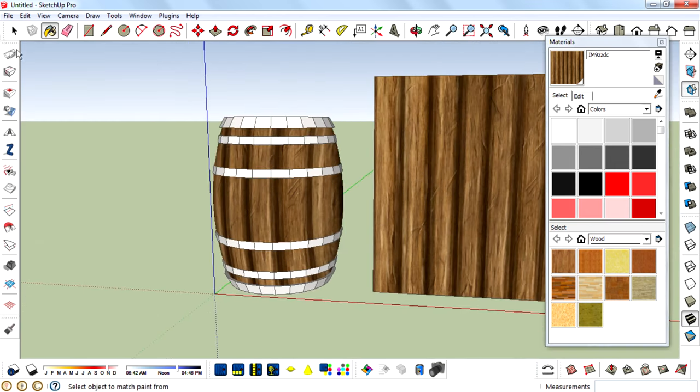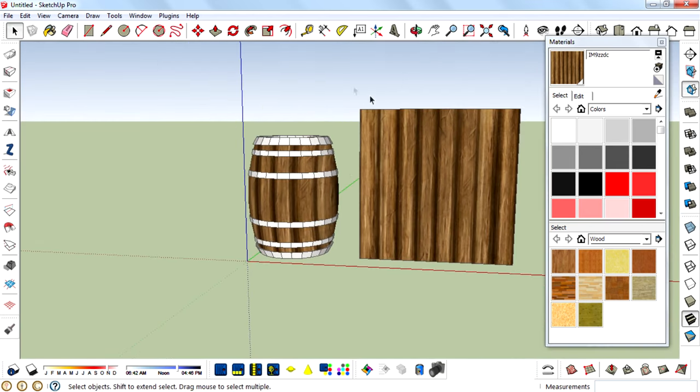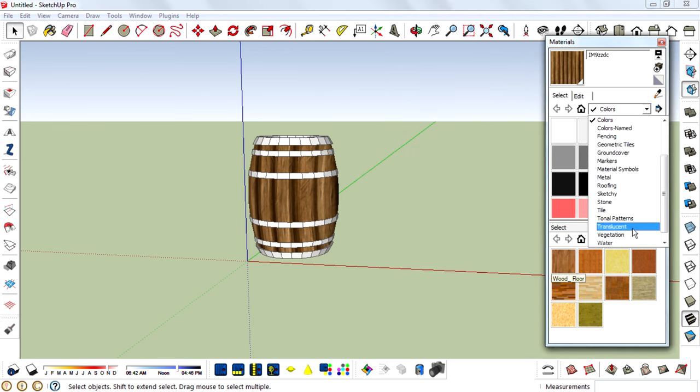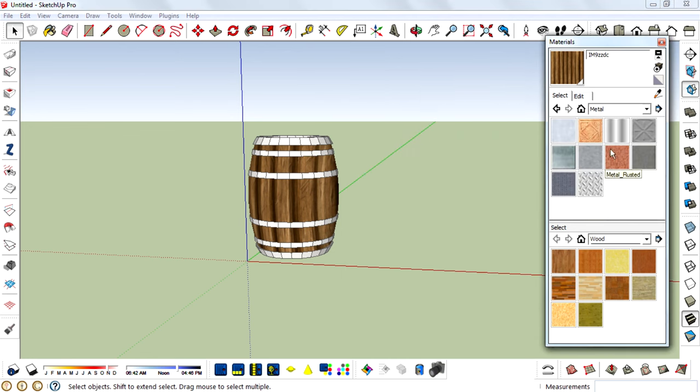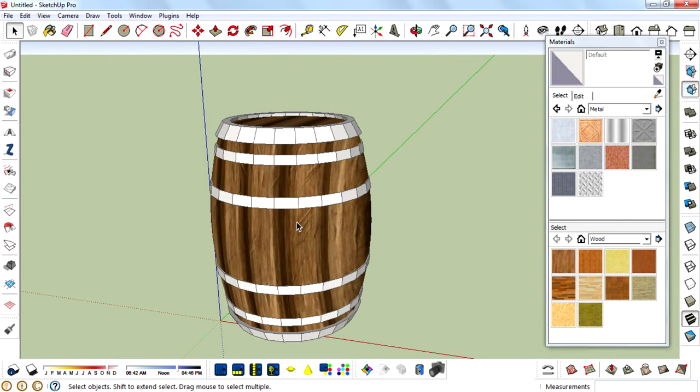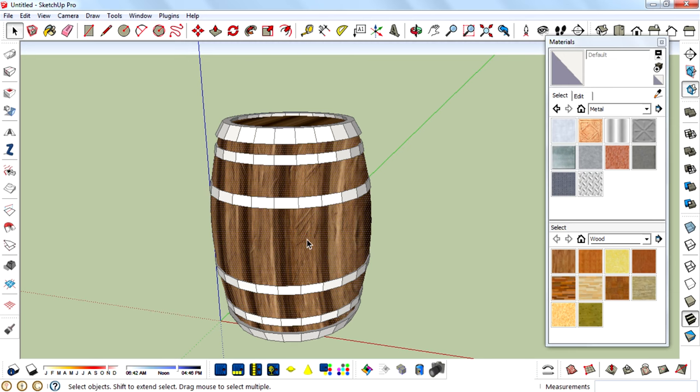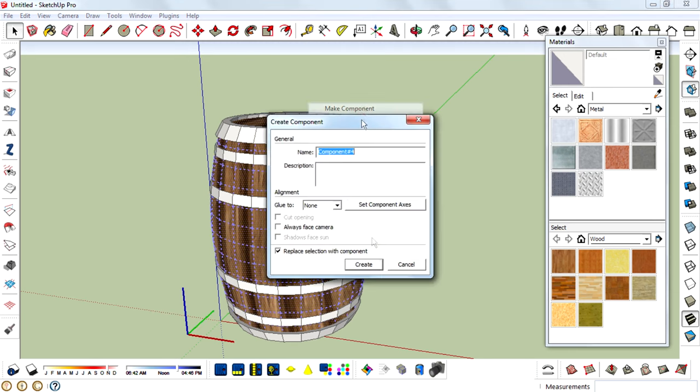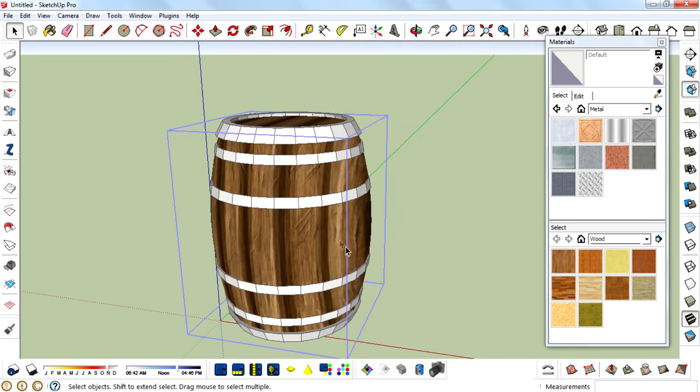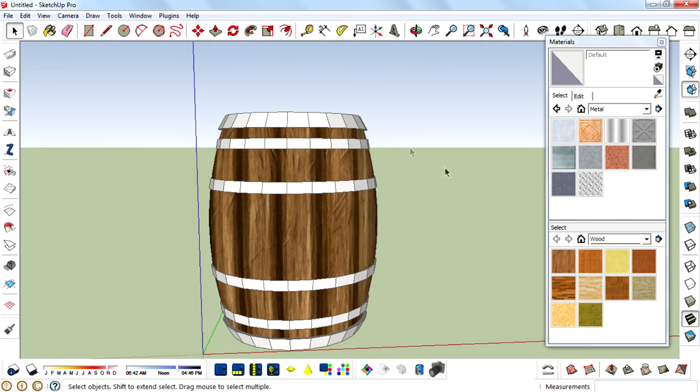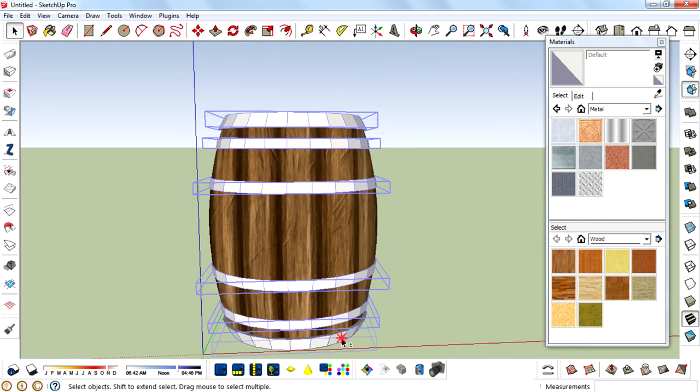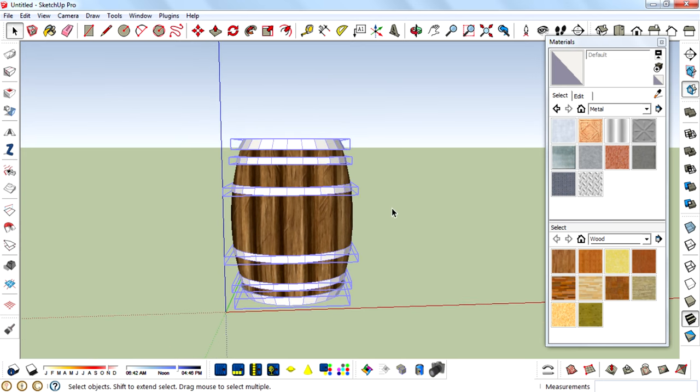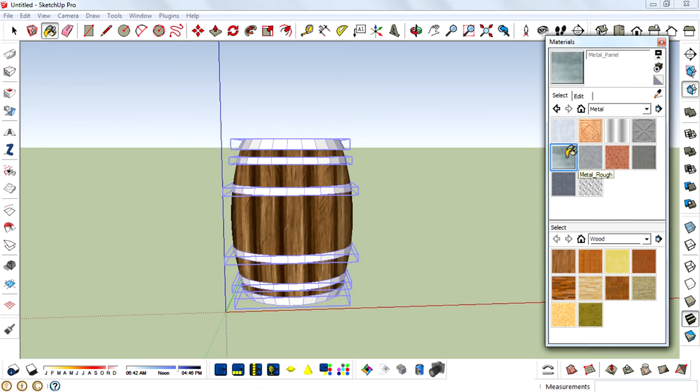So next we want to texture these rings. For that I am using the metal textures in SketchUp. Before that, I want to again make this barrel a component. So triple-click on the face, then make component. Then select these faces and paint them.